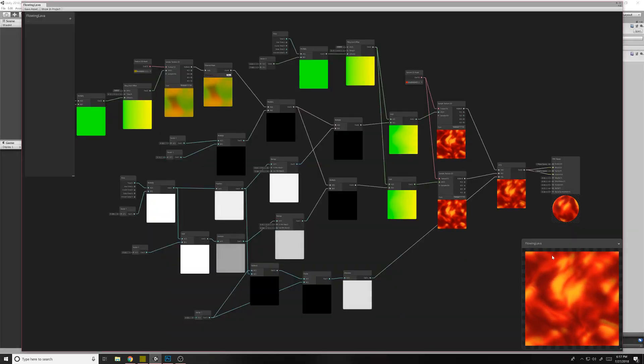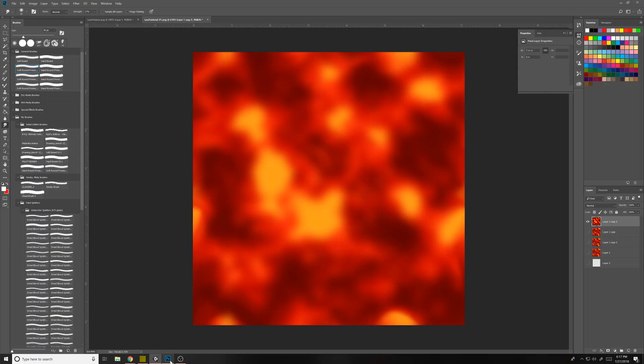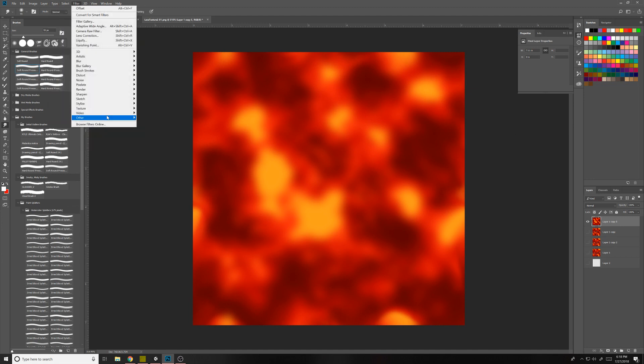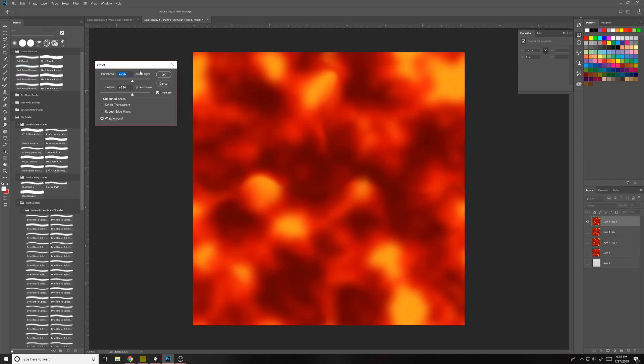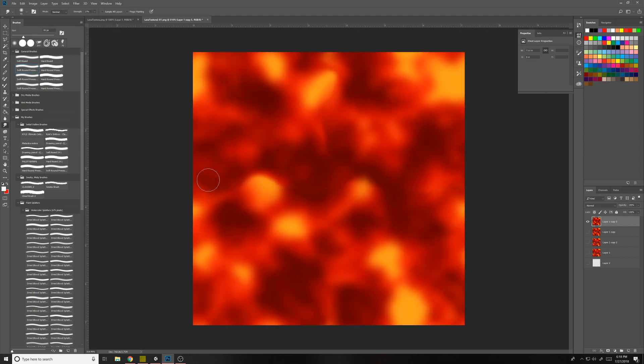So the other part of the texture, I just made a quick lava texture. And in order to make them seamless, all you got to do is go up to filter and do other offset in Photoshop, and just offset it by however much. And then if there's seams in the middle, then it's not tileable.